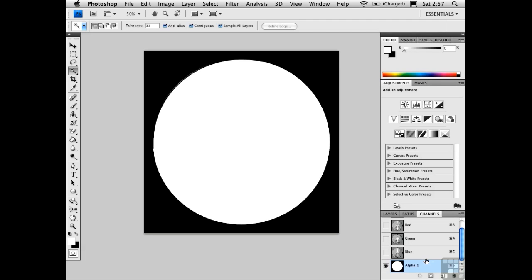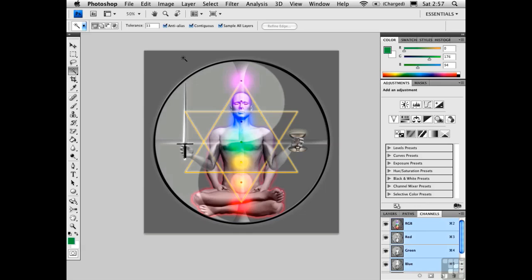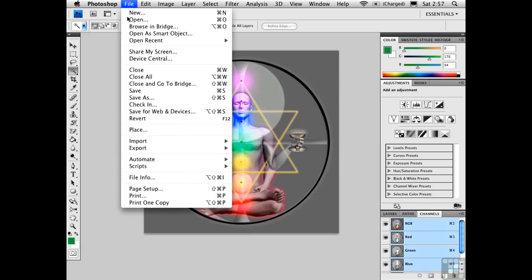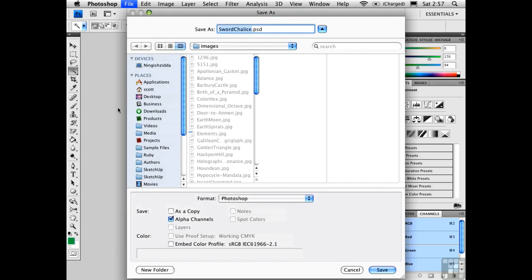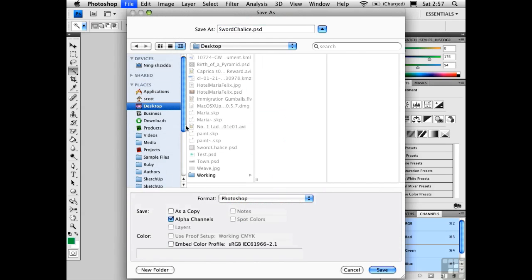The white area indicates what will be opaque and the black area indicates what is transparent. You can have shades of gray in an alpha channel to create partial transparency. I'll just go back to the RGB channels and save this in a format that supports alpha channels. In this particular case, I'll save it as a Photoshop document.